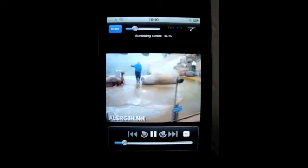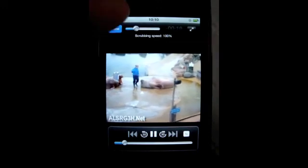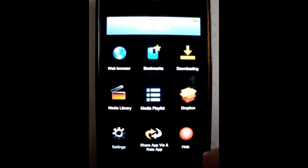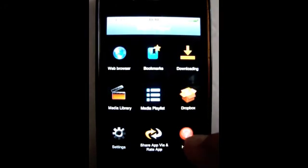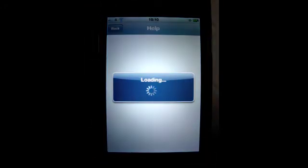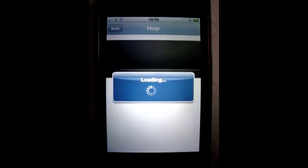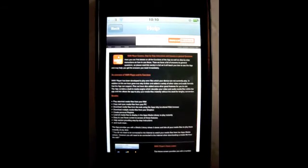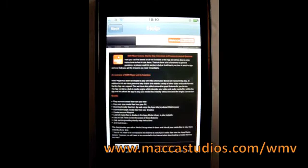The app comes with many other cool features which are listed in the app's description on iTunes. Also through the help icon on the app's home screen we have a full list of step-by-step instructions on how to use the app's features and these can be found at macostudios.com/WMV. Enjoy!